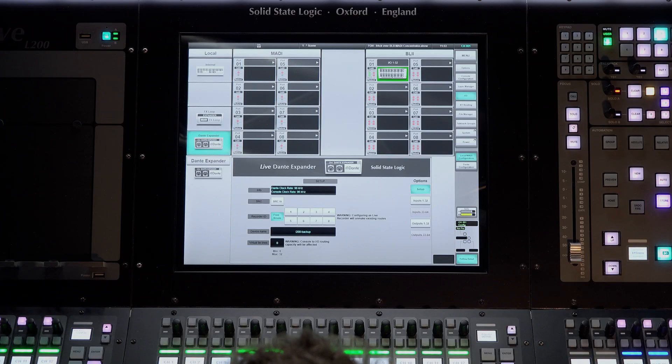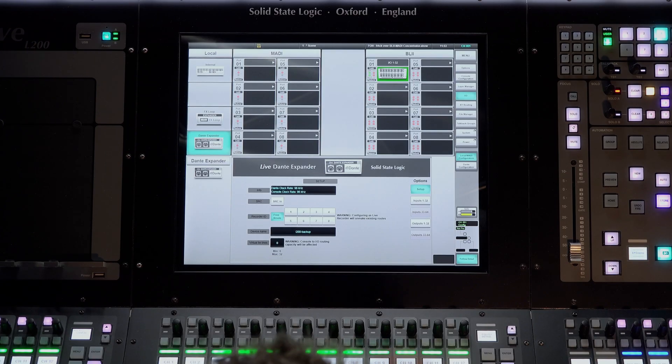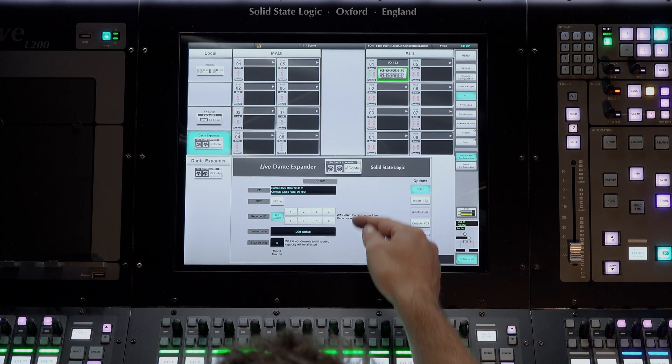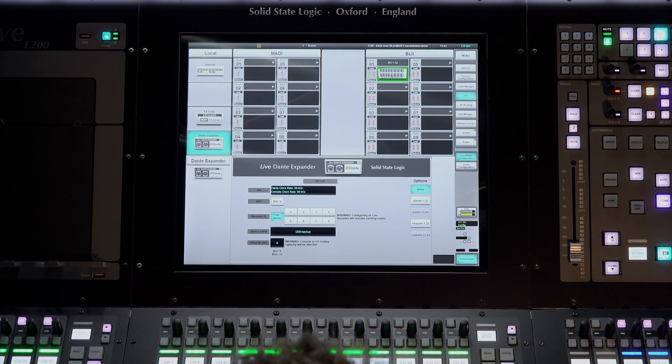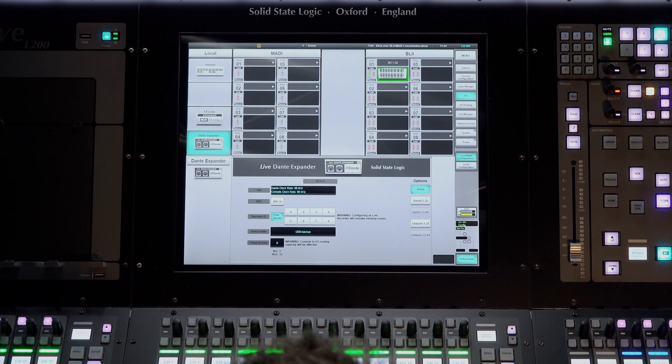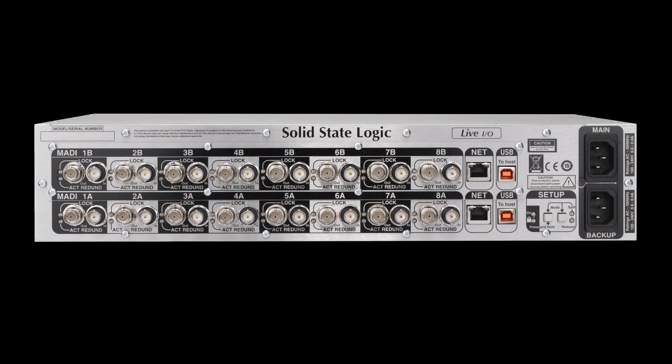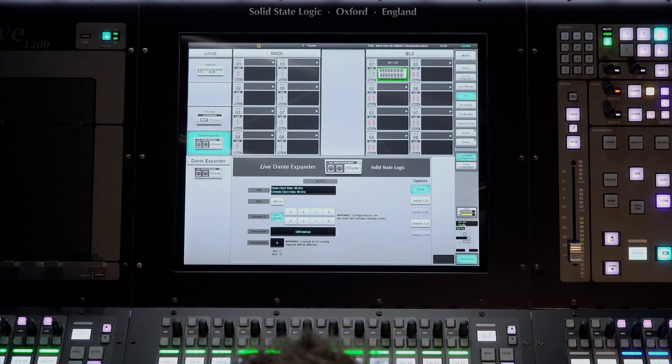On the SSL Live platform we can set up 8 live recorder devices in the I.O. page, totalling 256 audio streams for our console recording system. This is the equivalent to a full set of Madi I.O. on our Blacklight Concentrator, meaning we can record and play back large scale live productions without worry.